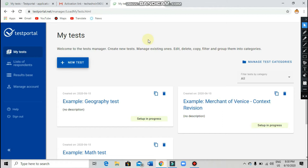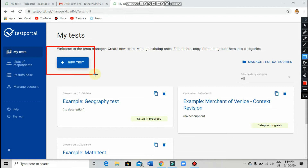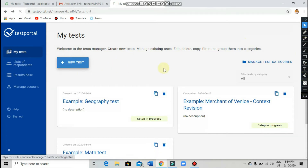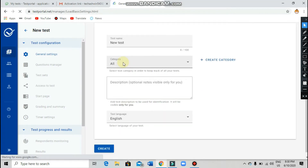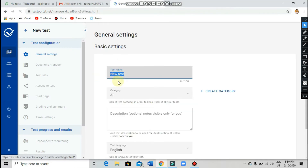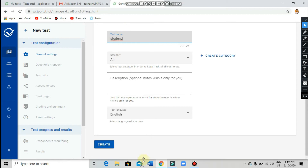This is basically for teachers. To create a test in the test portal, you just want to go and click on 'New Test' at the top, which I am highlighting right now. After you click on that option, you will see a form. Fill in the test name, then go directly and click on 'Create.'